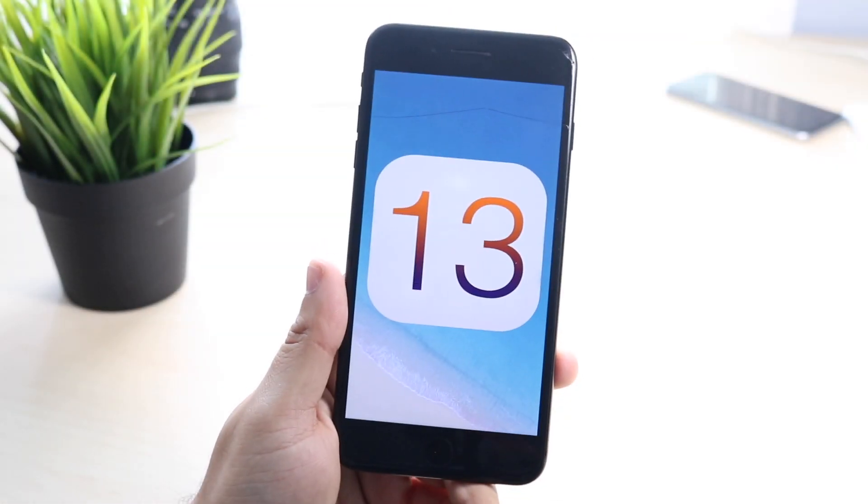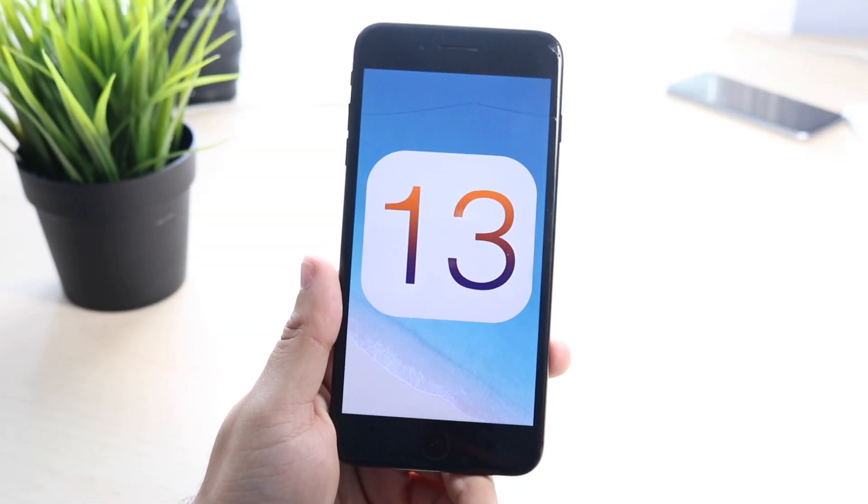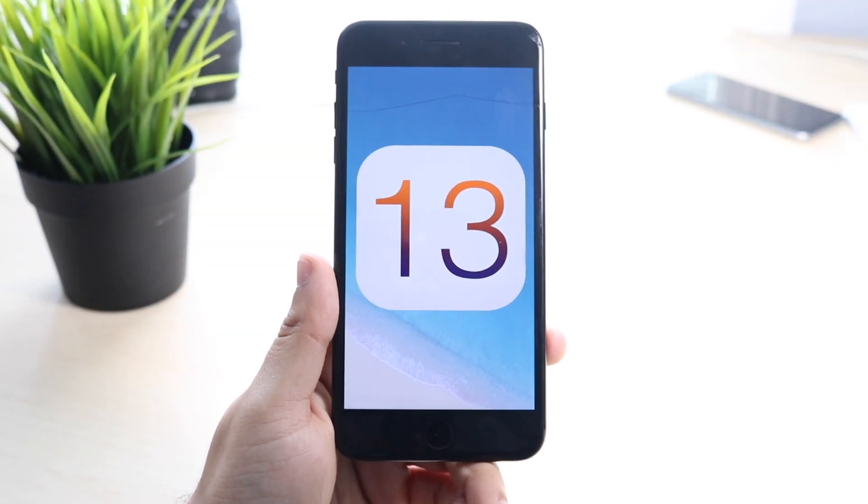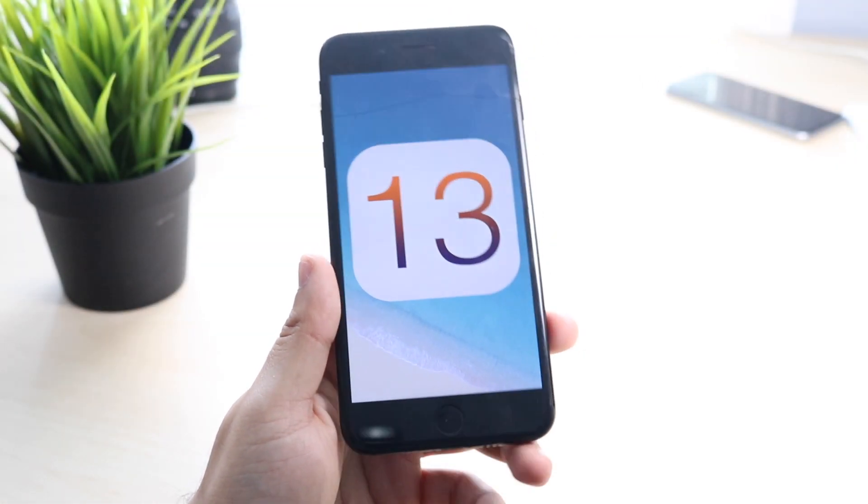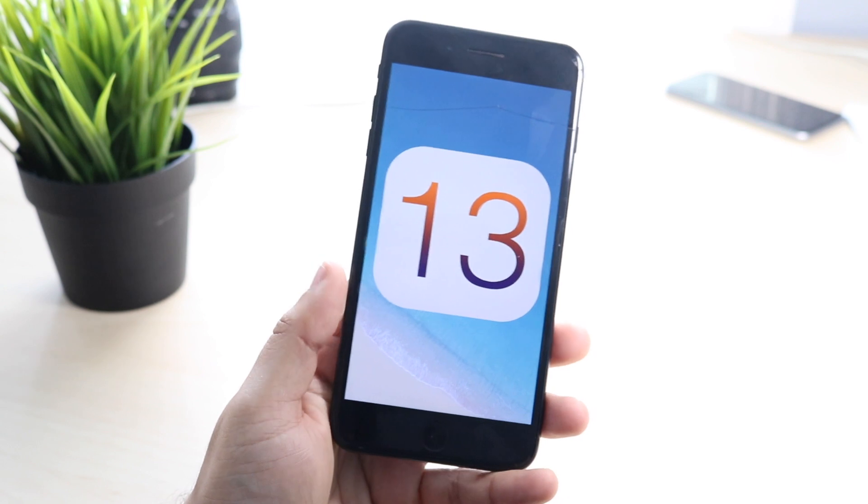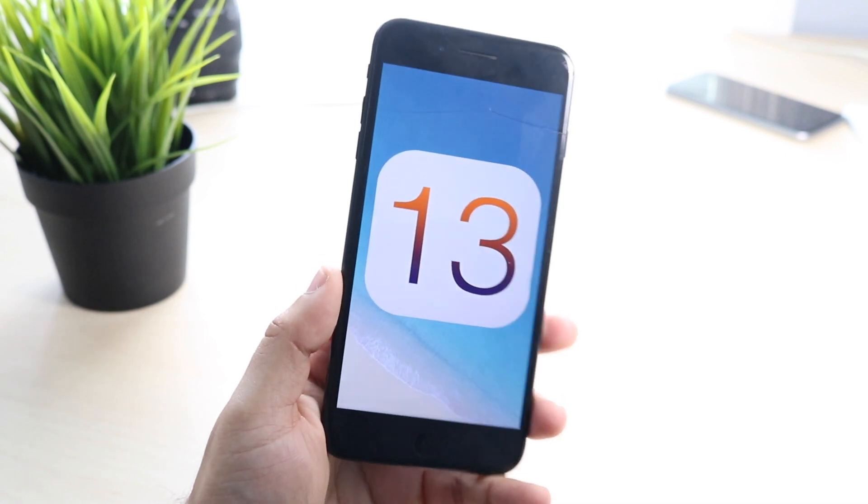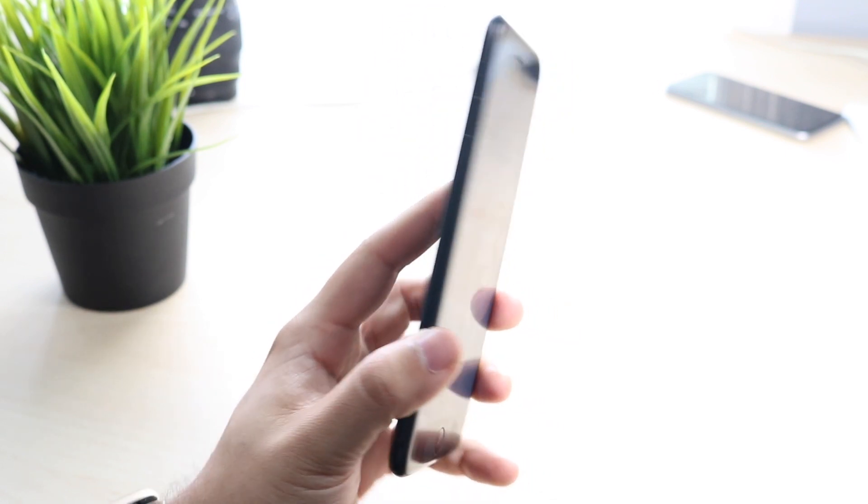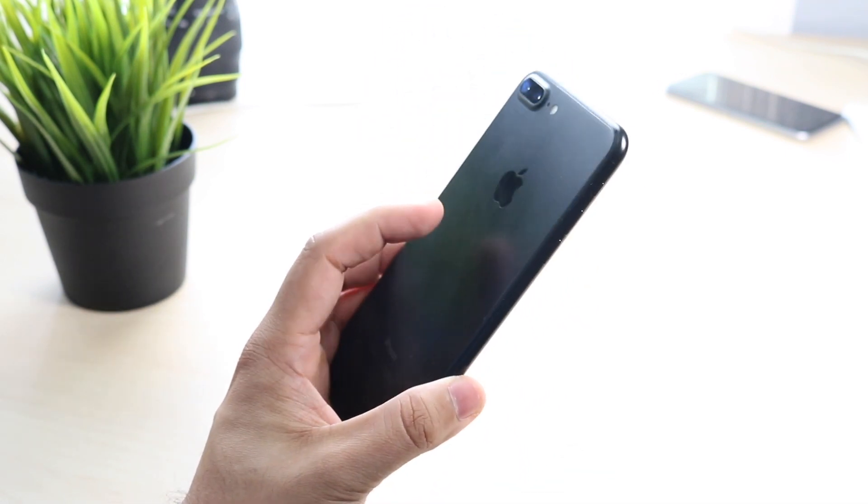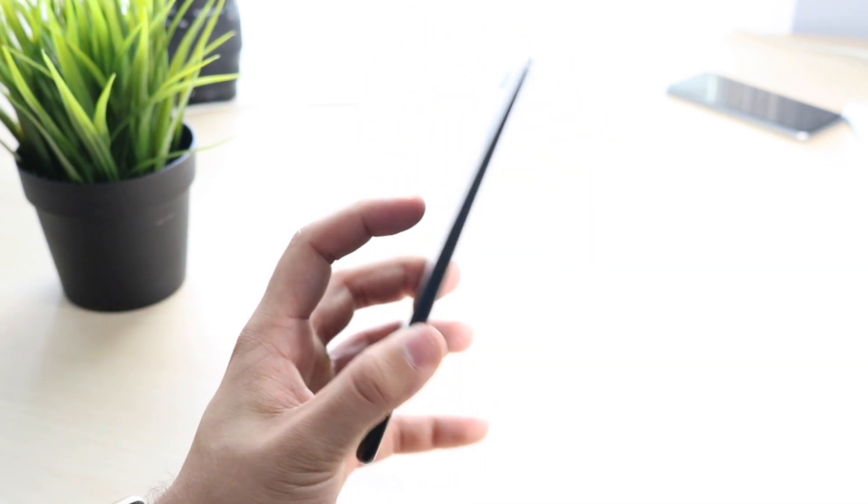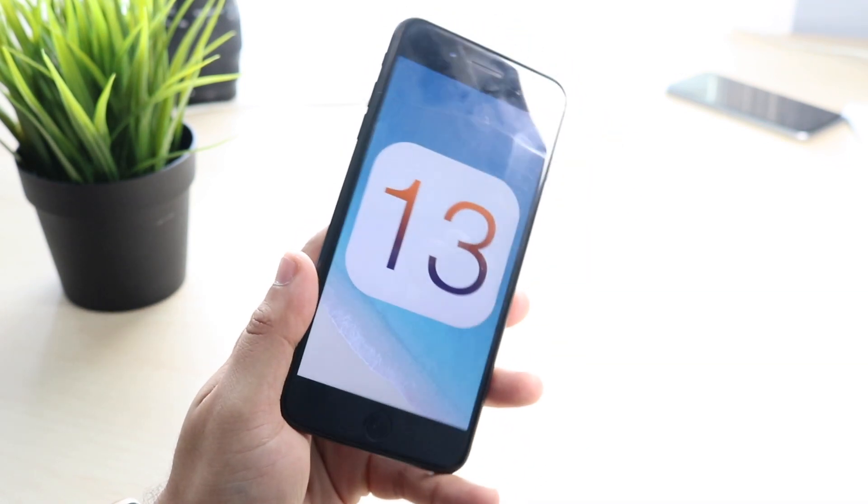What's up everyone, welcome back to the channel. This is the second video I'm dropping on the iPhone 7 Plus today, which means it's going to be a pretty good day. So iOS 13.1.1 just got released, which is kind of funny because we just got 13.1 on Monday.